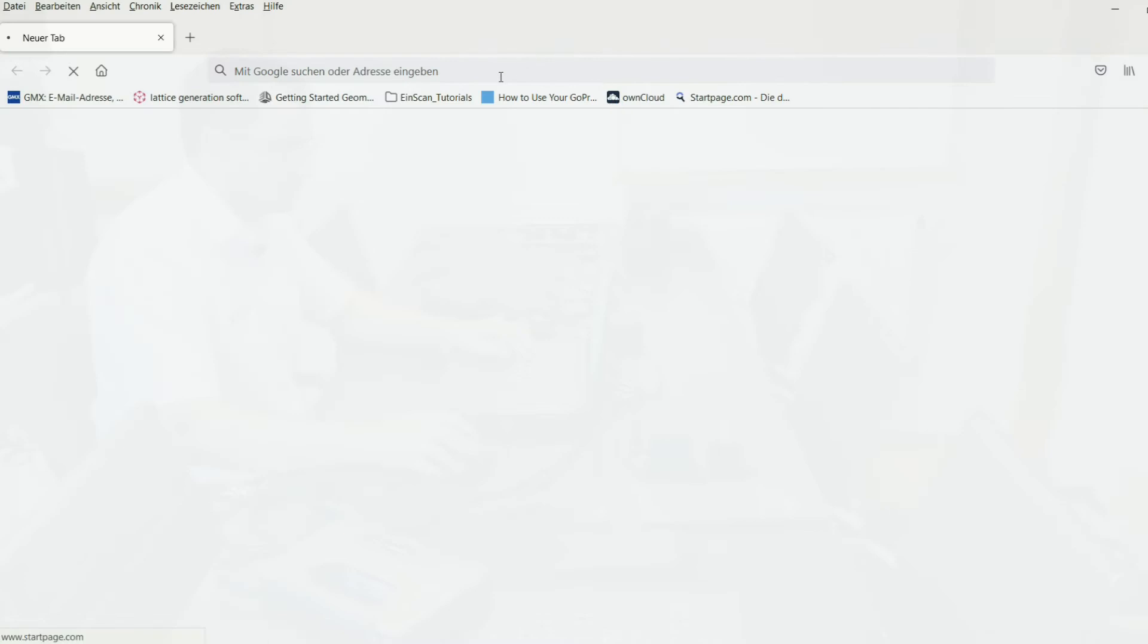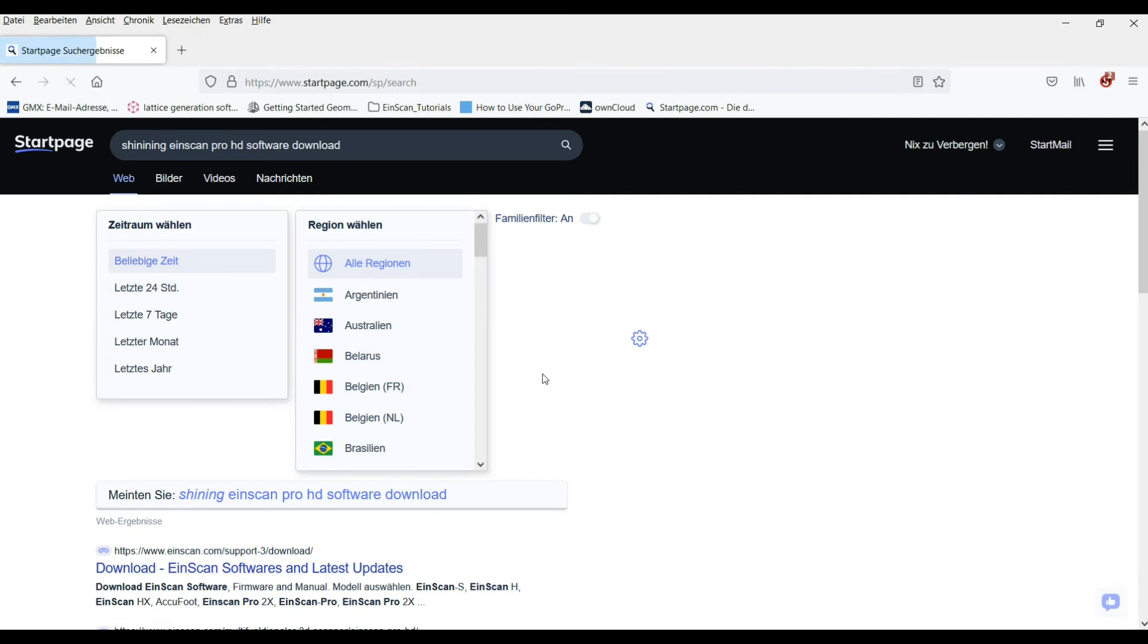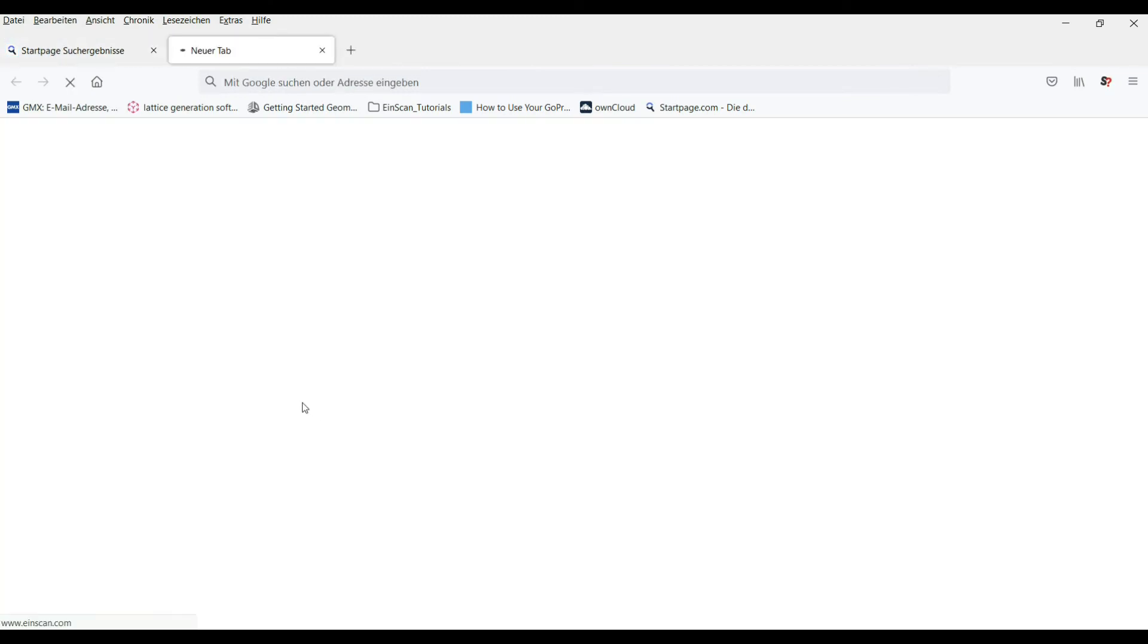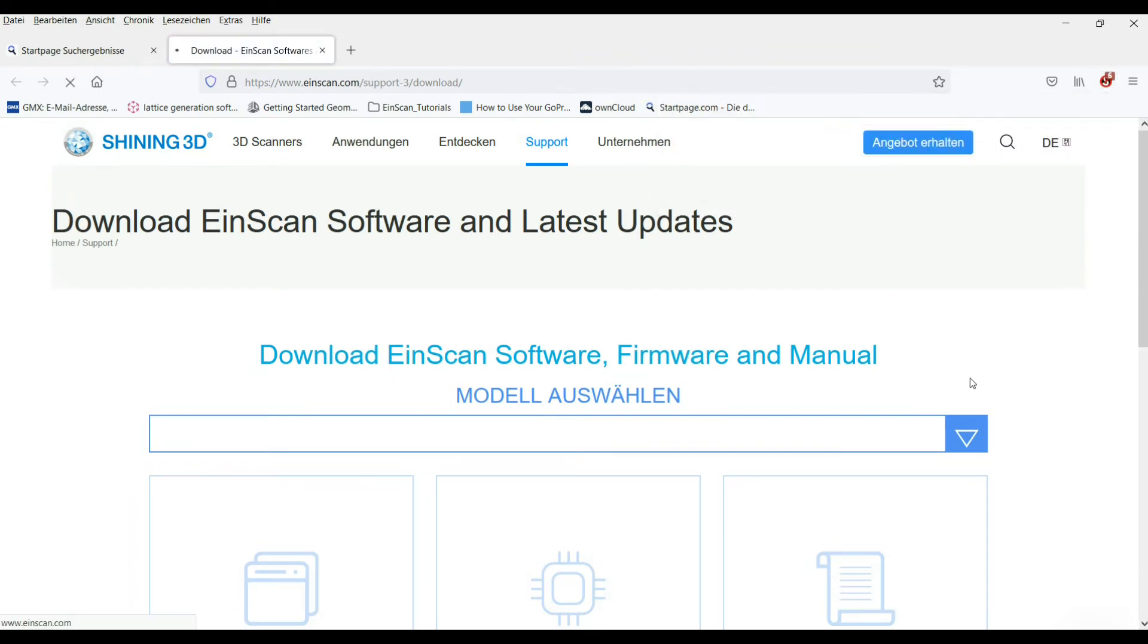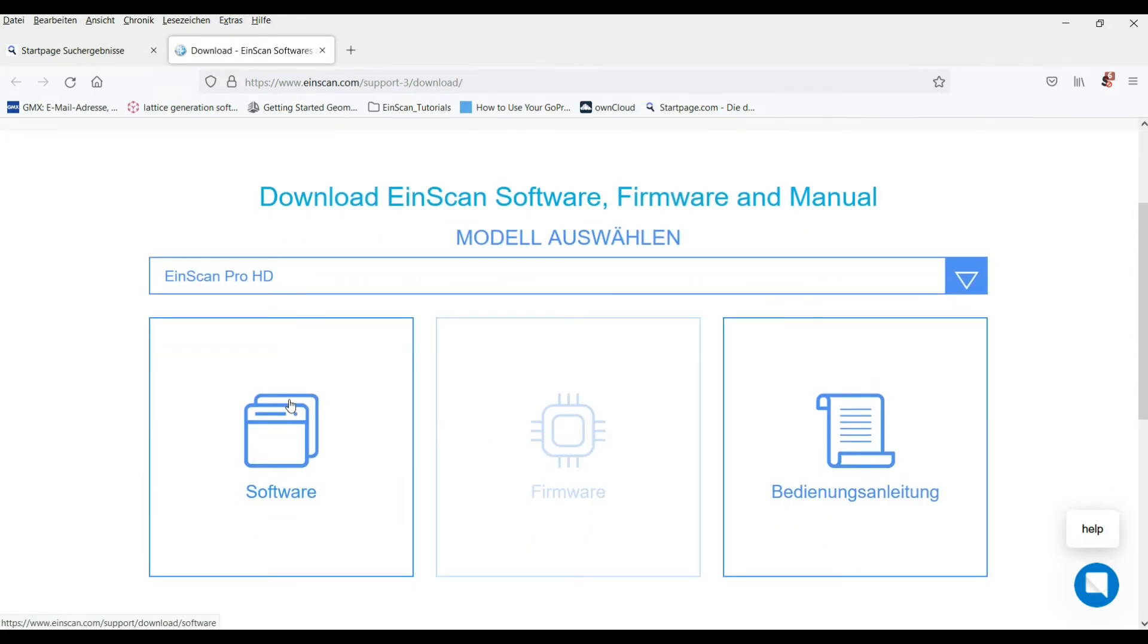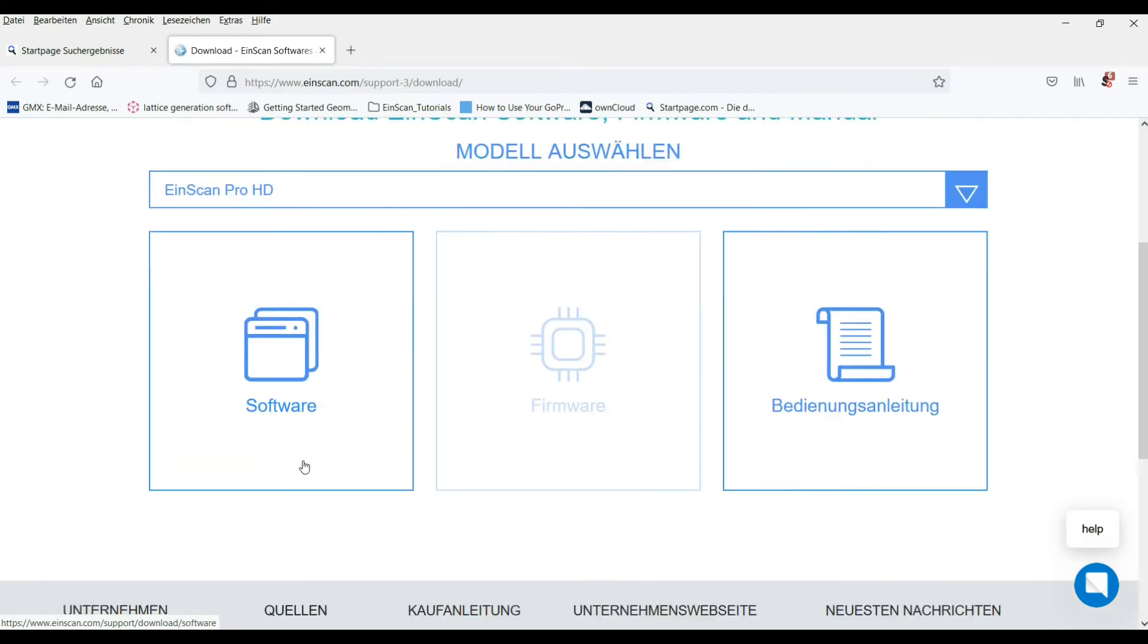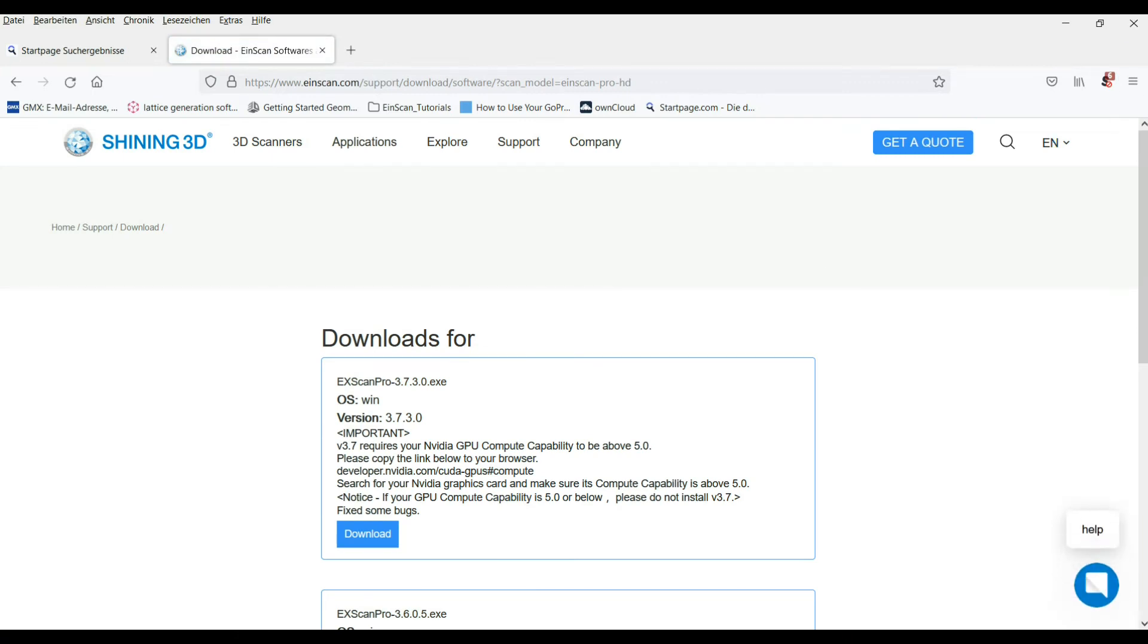You can search in Google or whatever search engine for Shining Einscan Pro HD software download. Afterwards you'll find a link to the Shining support page where you can select your device and download the software. In our case, it's the Pro HD. After you fill out your data for registration, you can start the download.